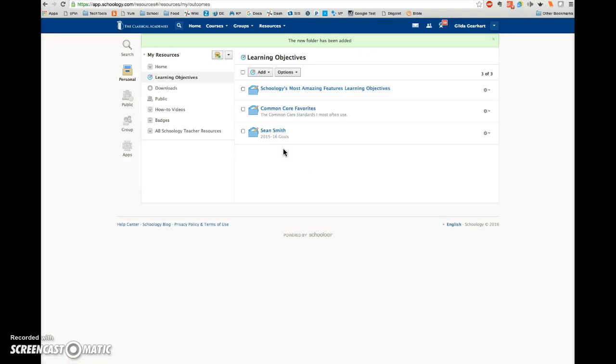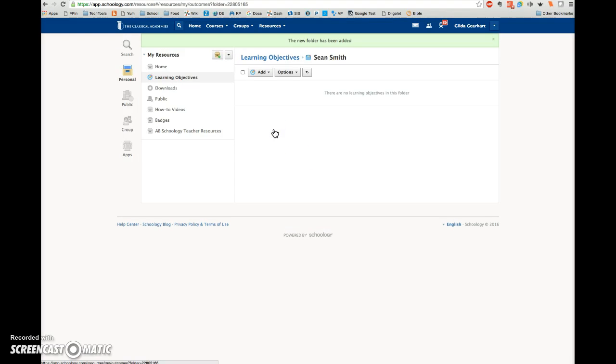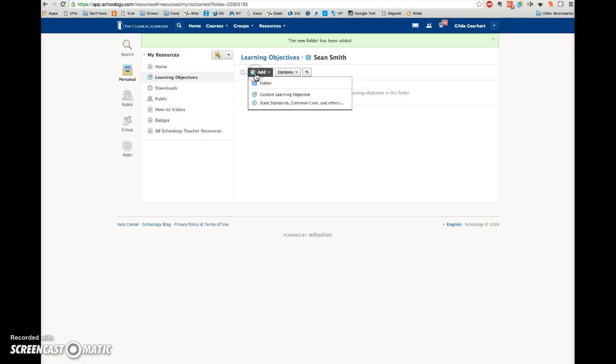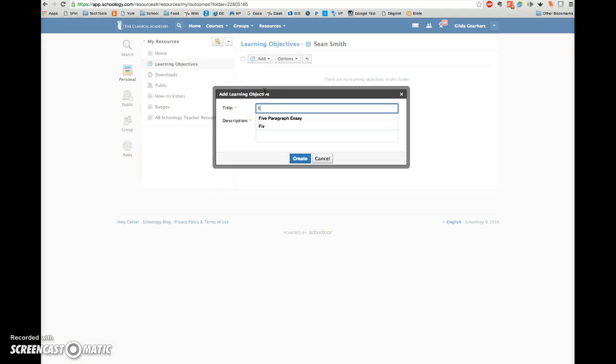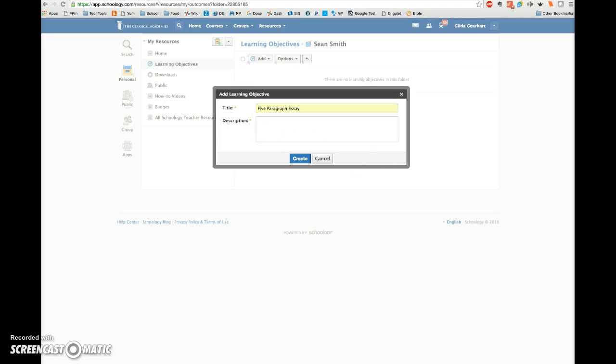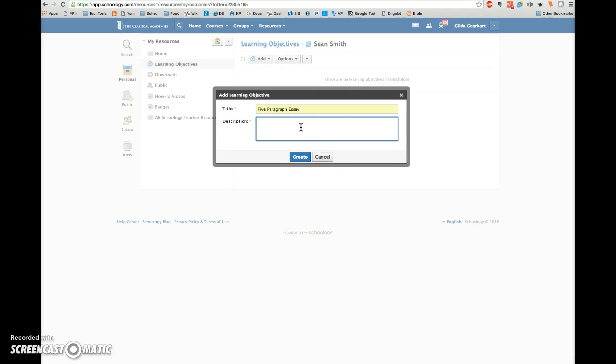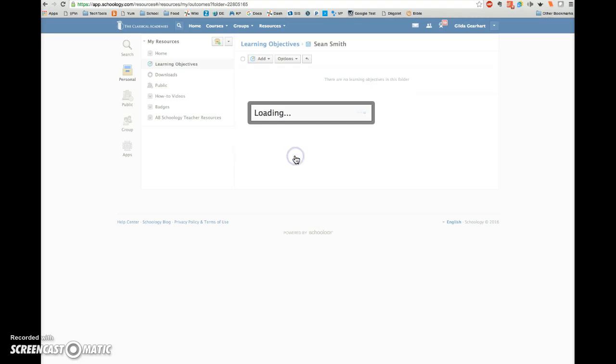Next, click on the folder title to open the folder and click on the Add button again. This time choose Custom Learning Objectives. Title the first objective something like this, and then write the complete goal here in its entirety. And then click the blue Create button.